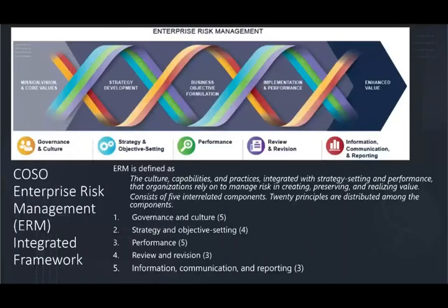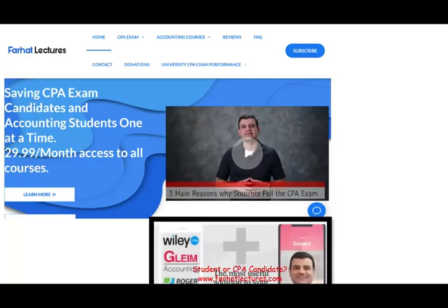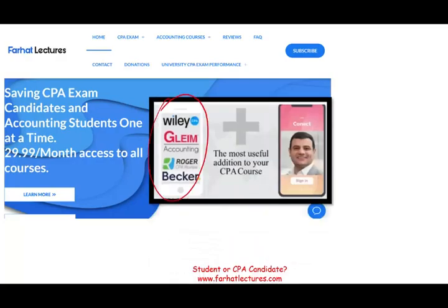As I mentioned earlier, don't try to just memorize the ERM components — understanding them is better than memorizing them. Let them make sense. Complete as many multiple choice questions as you can; I'll have them on my website in addition to your CPA review course. I can help you in conjunction with your CPA review course. Good luck, study hard, and stay safe.